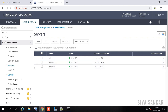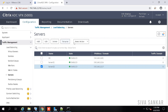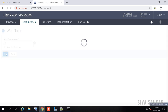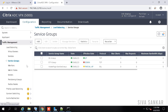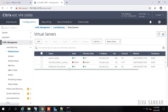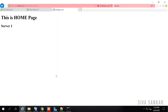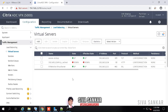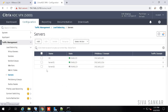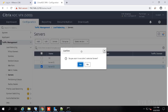Let's demonstrate real-time behavior: select server two and disable it. Server two is now disabled — the service group shows partially up, but the virtual server remains fully up. Refreshing the website, it now always goes to server one even after multiple refreshes, because server two is down. NetScaler is taking care of it. Now re-enable the server — it automatically comes back up.